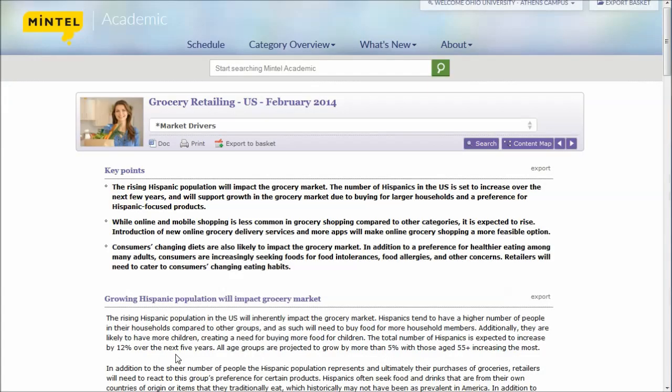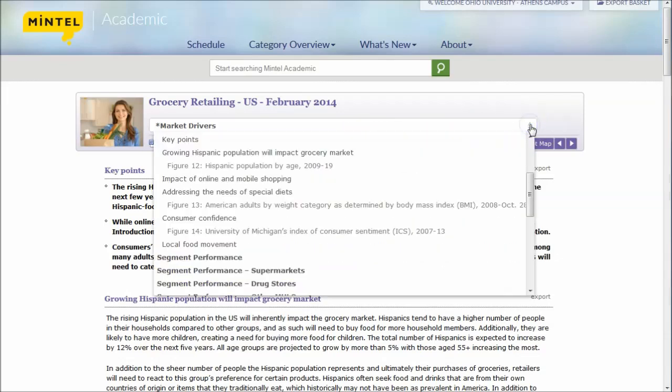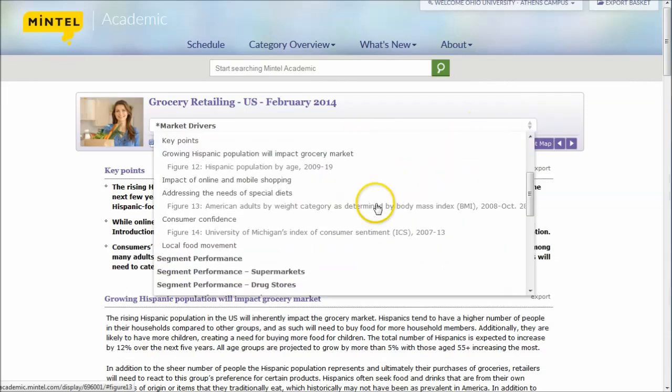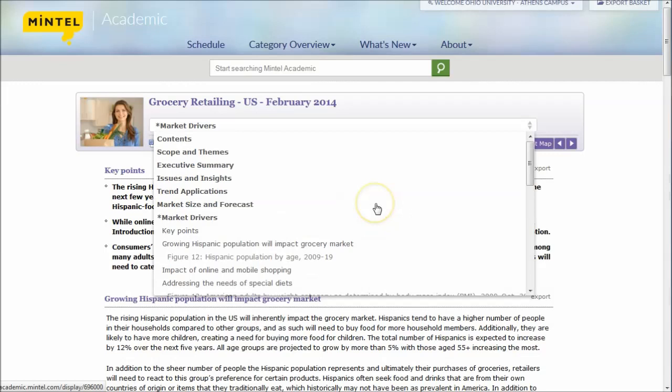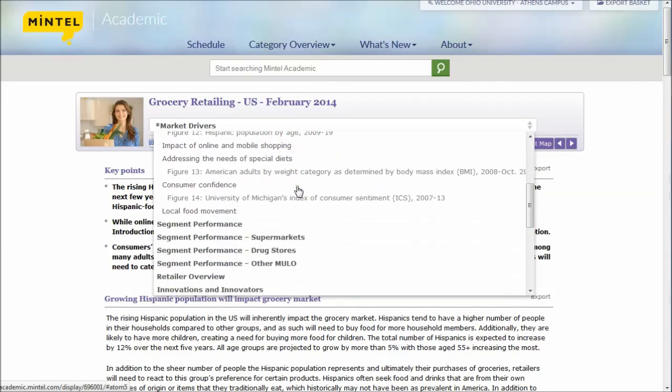While the previous four databases have looked at reports mainly covering the broad industry perspective, Mintel actually does a little more research into the consumer mindset and what consumers think about why they shop at particular grocery stores and things like that. Mintel does market research on consumer needs, consumer demand, that sort of thing. You can see I've found the market drivers here for grocery retailing in the U.S. It covers all kinds of trends, market size and forecast, things like that.